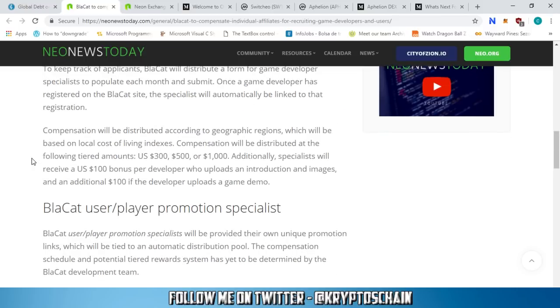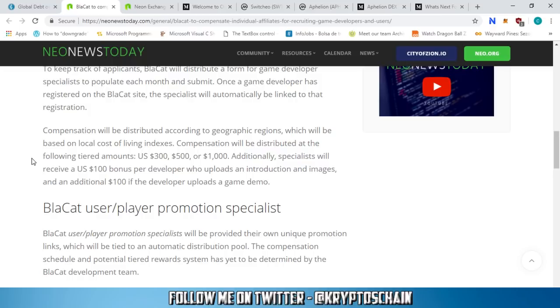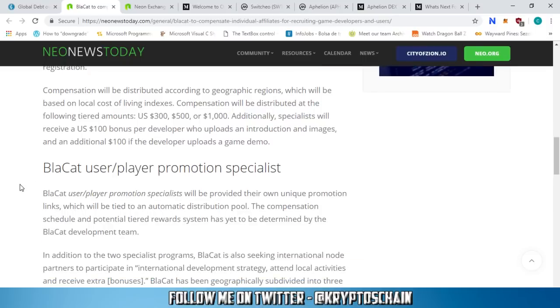It's going to bring the masses in because they love games. If you get all these big game providers and creators going on the blockchain creating games, they're gonna attract the masses. Now, compensation will be distributed according to geographic regions based on local cost of living indexes - $300, $500, or $1000. Additionally, specialists will receive a $100 bonus per developer who uploads an introduction and images, and an additional $100 if the developer uploads a game demo.